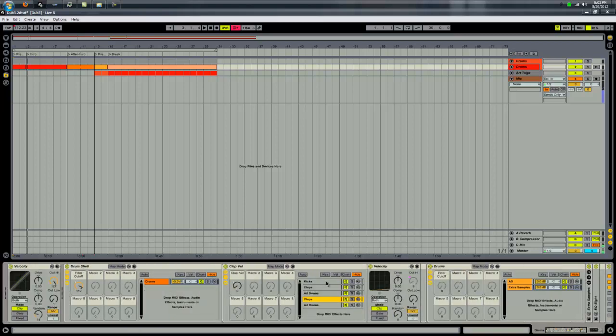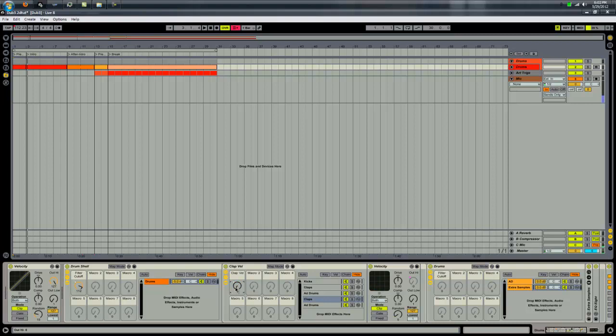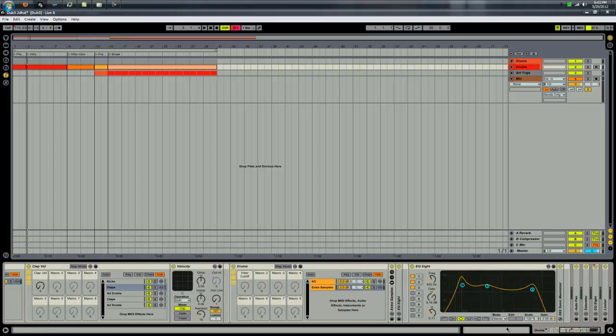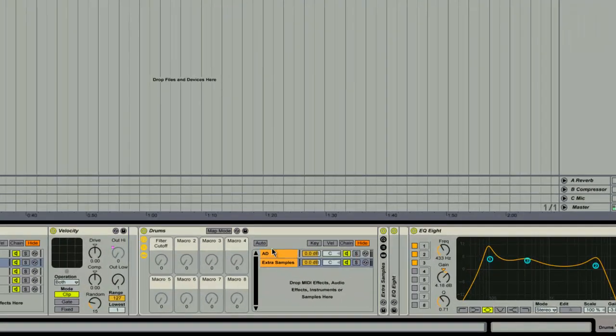So with it set up, when I turn this knob, it increases the outgoing velocity, the maximum outgoing velocity. When it's all the way down, the maximum velocity is zero, so there's absolutely no velocity. Then as it goes up, the maximum velocity that's allowed for the claps decreases, and I have one of those on each of these.